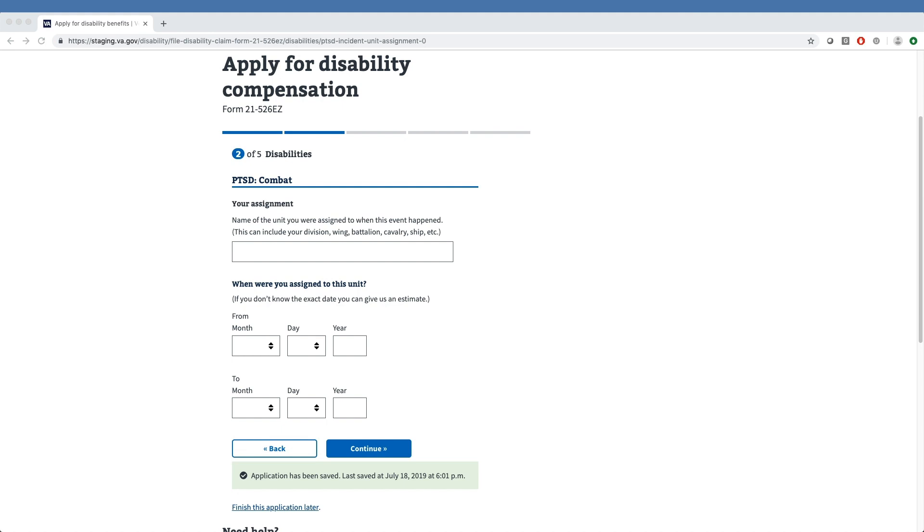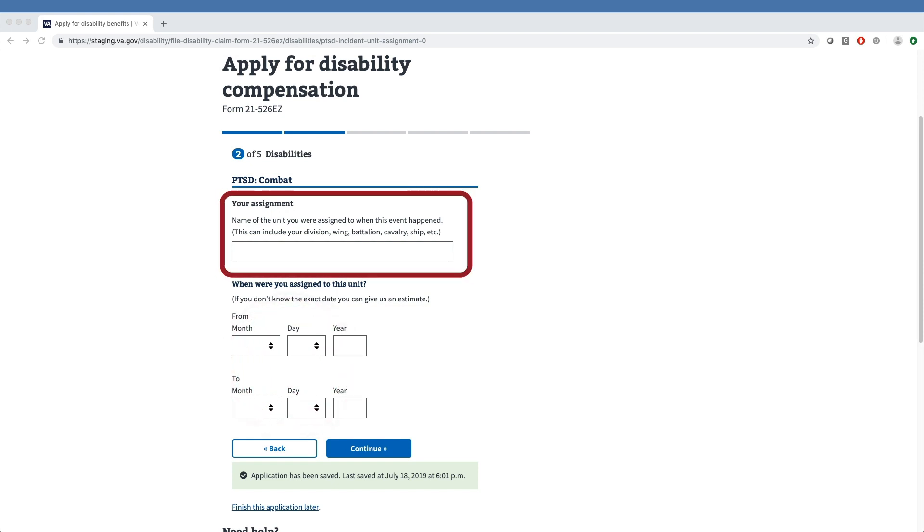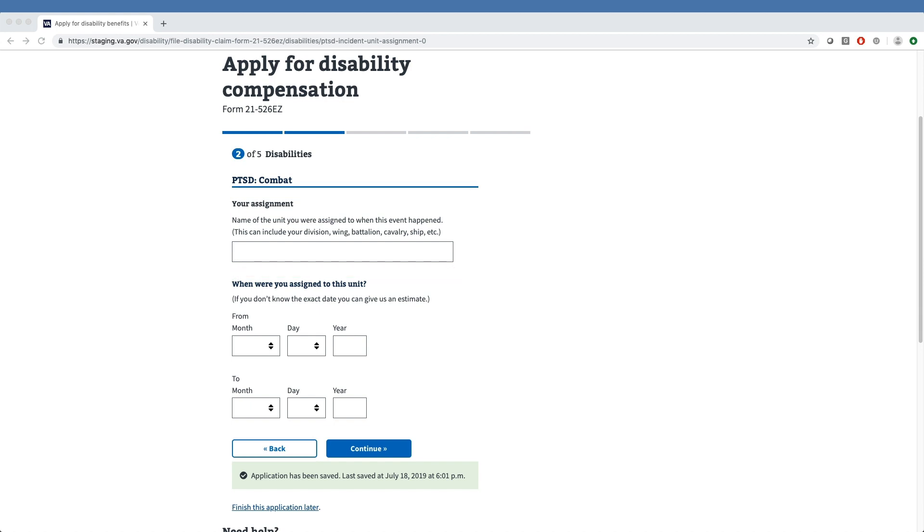The online interview process then asks for details of the particular assignment the veteran held during this time, including the dates they were with this unit. The assignment can include the assigned division, wing, battalion, cavalry, or ship. Our sample veteran left this portion blank.